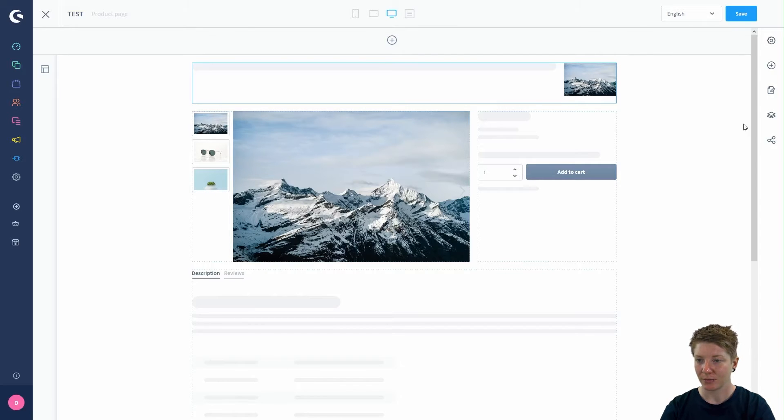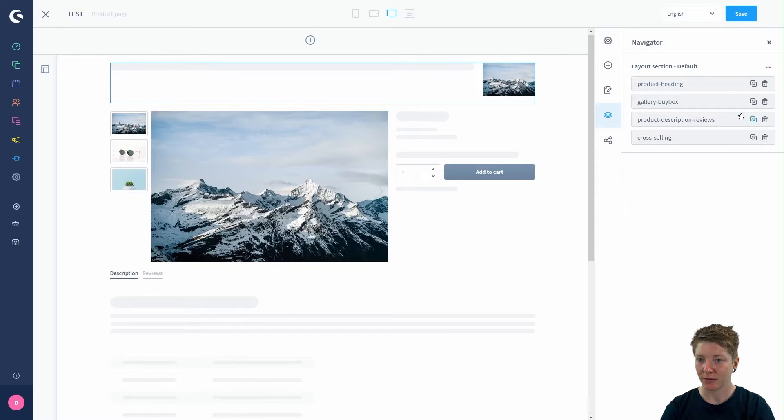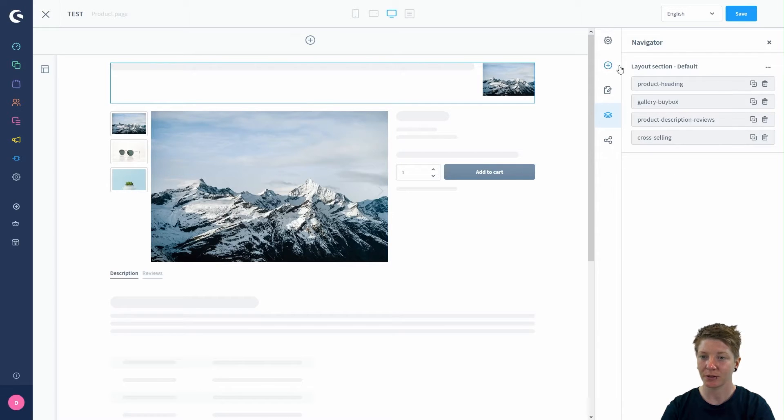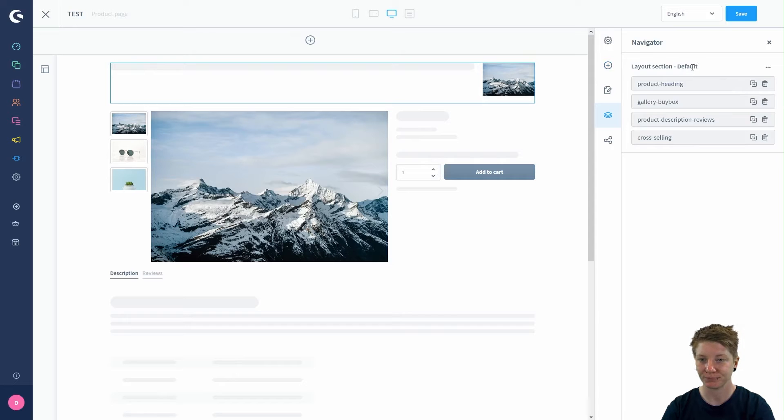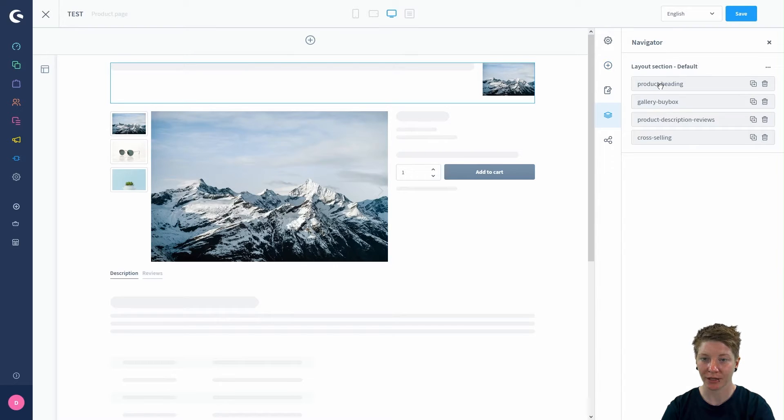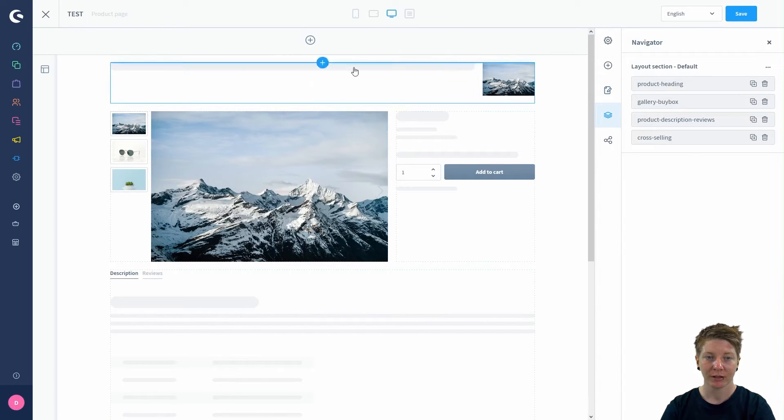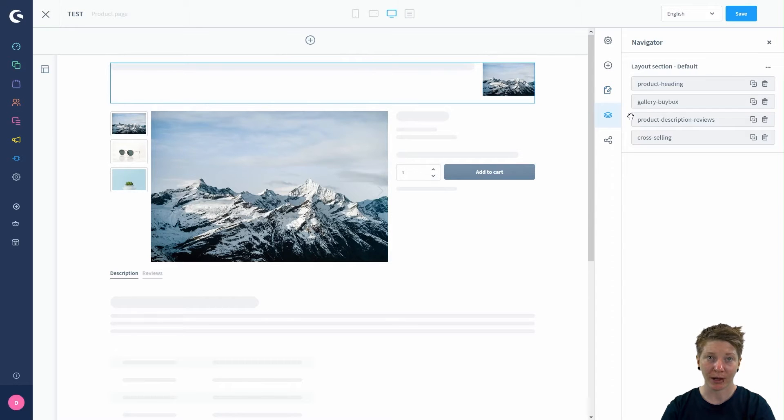You can find them in the navigator on the right, and here you can see the default layout sections. We have the product heading here.